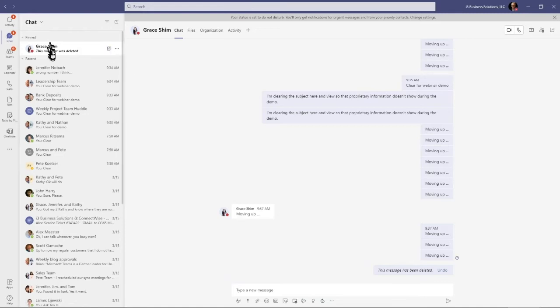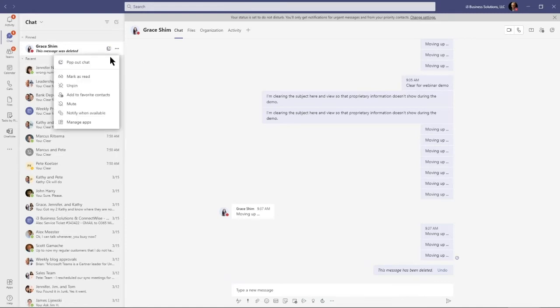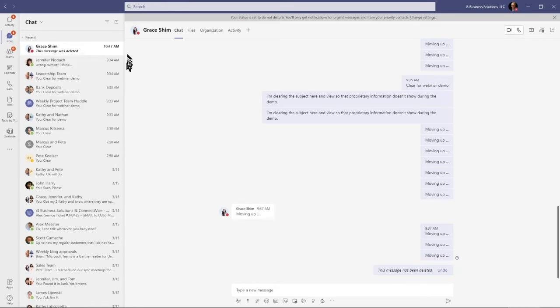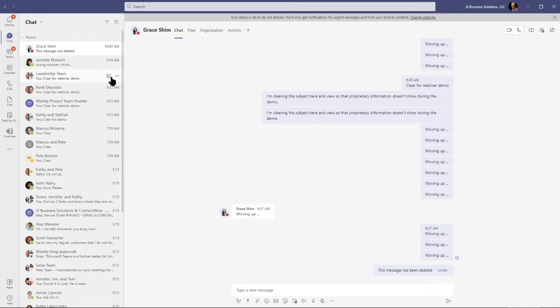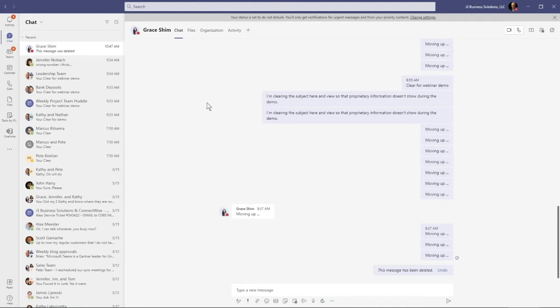Another way that I can remind myself—and I personally don't use this much, maybe you do—is to pin this item. This will pin this conversation to the top and I could have a list of two, three, or four of them that I have to get to. Then certainly I can unpin the conversation and mark it as read.